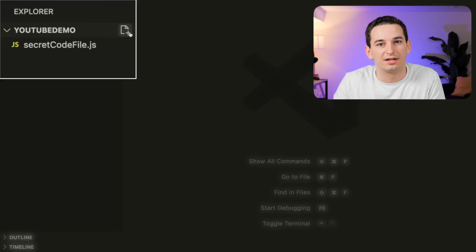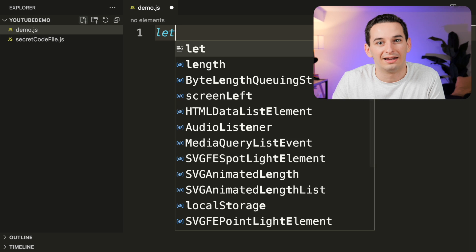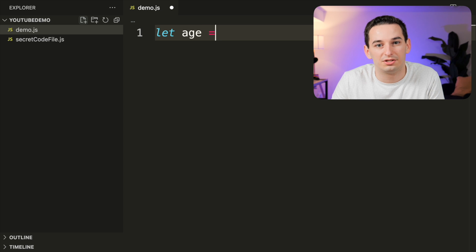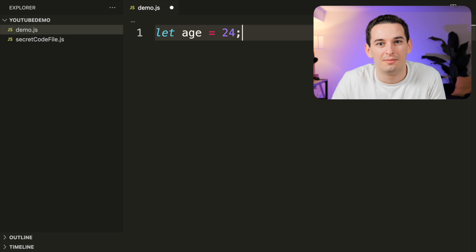To get started, create a new file ending in .js. Use the let keyword to create a variable, then give it a name such as age. Use the assignment operator — the equal sign — to give it a value, so we say let age equal 24. Most languages use semicolons to end a statement, similar to a period at the end of a sentence, though they are actually optional in JavaScript.